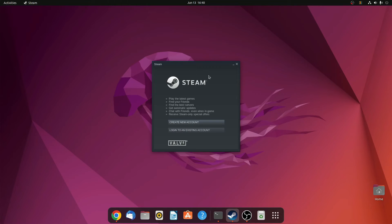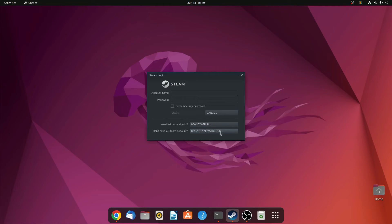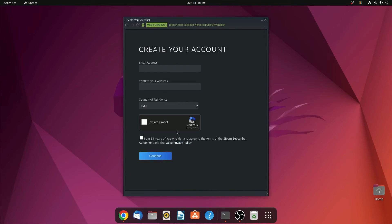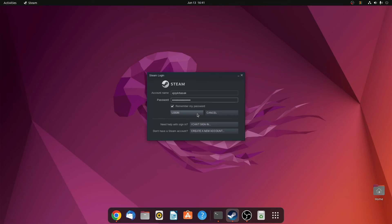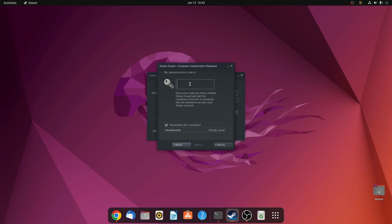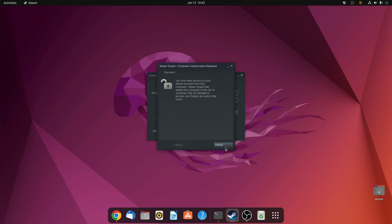If you already have a Steam account, then simply click on 'Login to an existing account'. Or else you can also create a new account. I already have a Steam account, so let me login. Then click on login. Here you have to authenticate the request — simply click on next. And here you have to enter your access code. After that, simply click on finish.